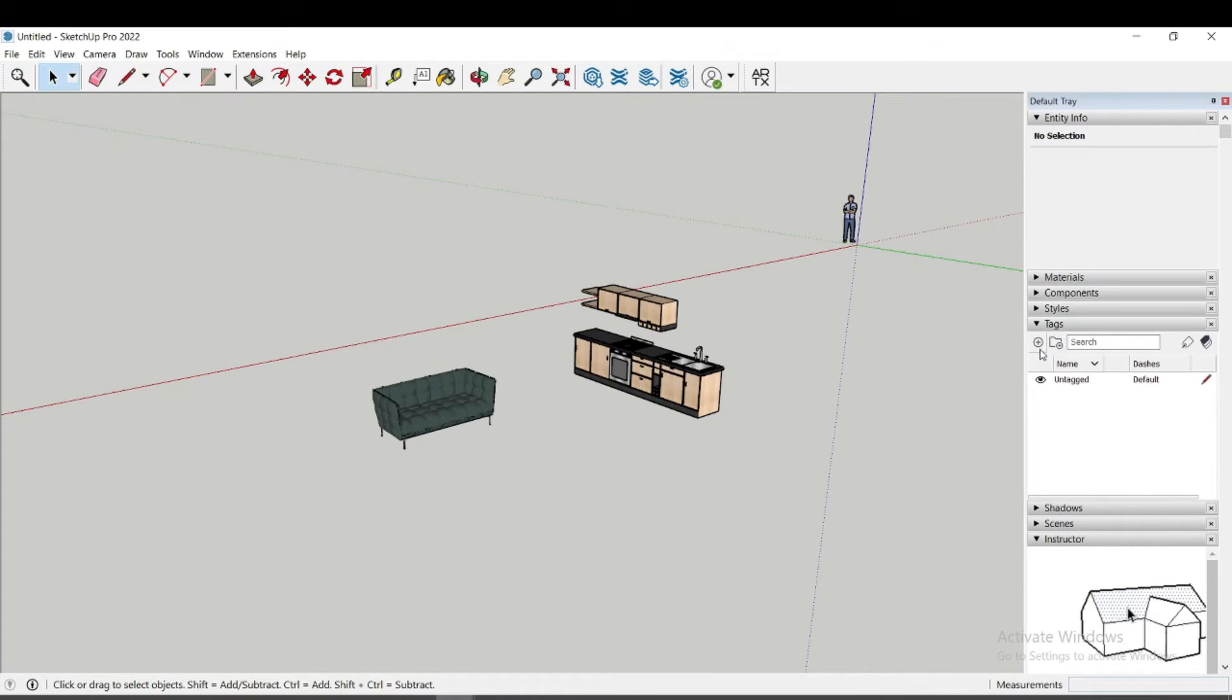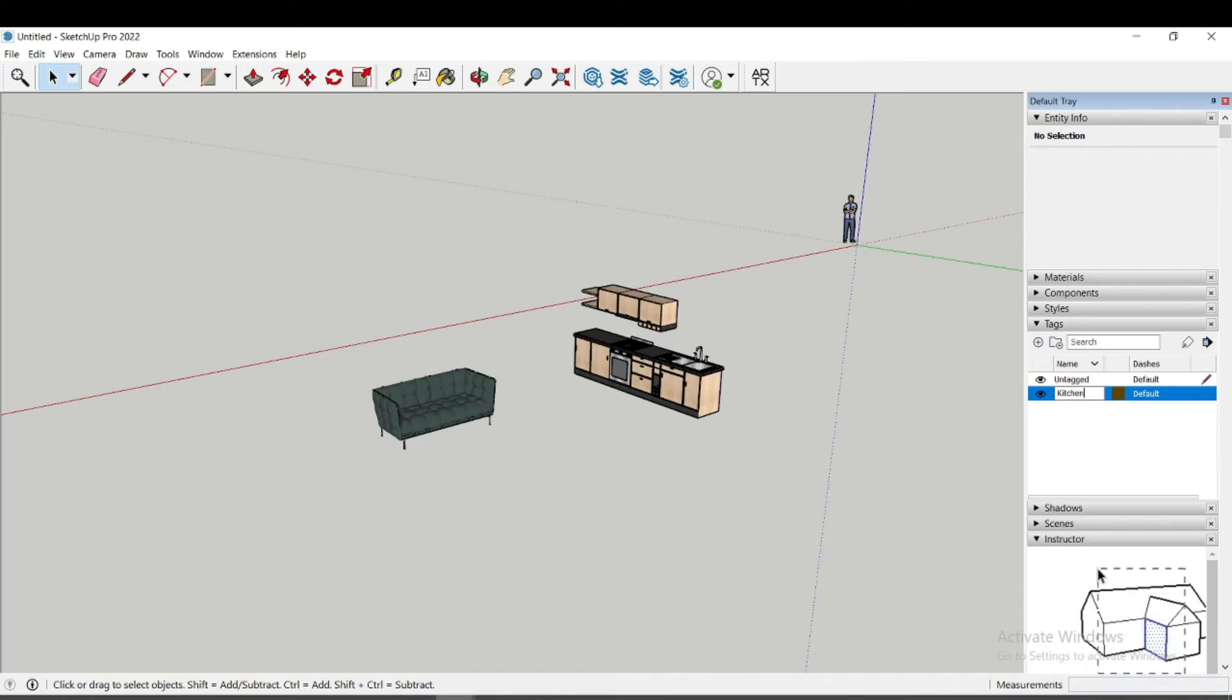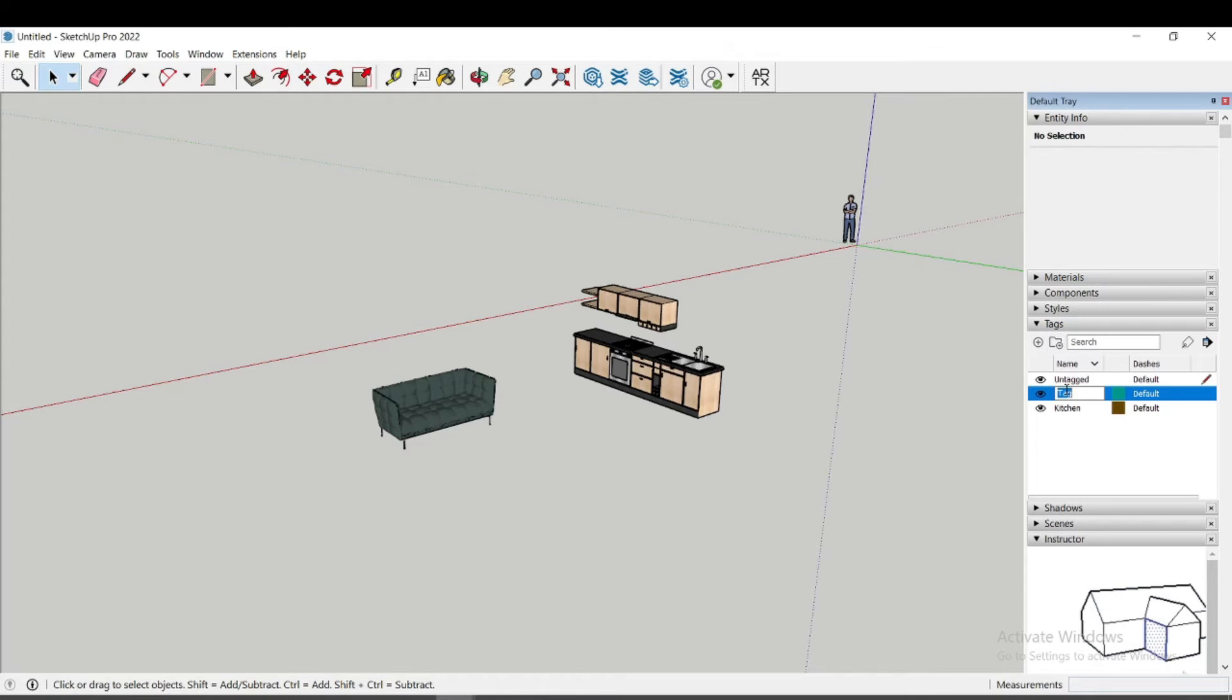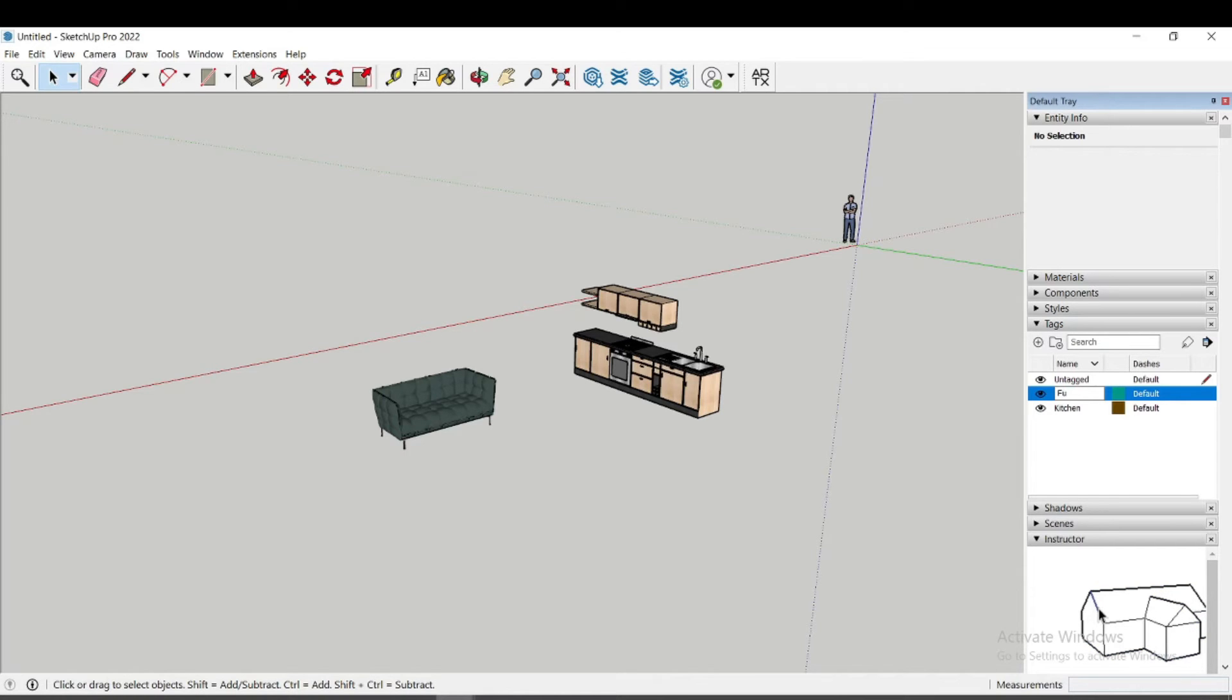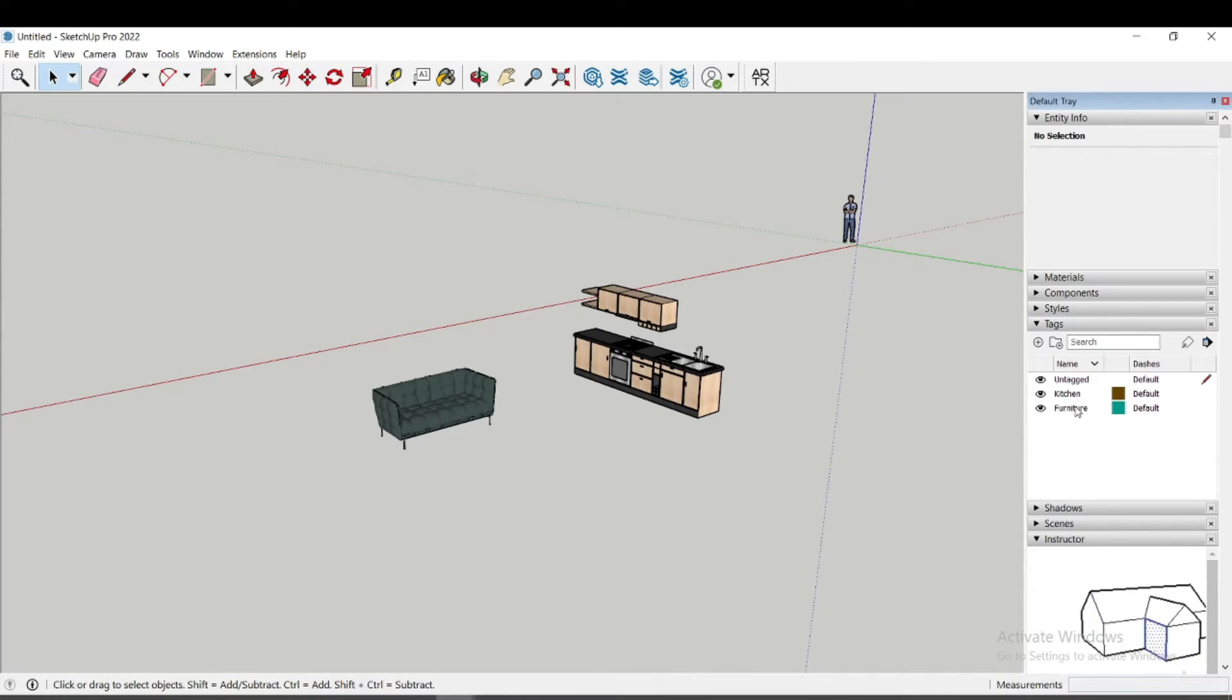I will now create two Tags. I click on the Add Tag and name the individual Tags. To perform the function, I click on the first Tag I created and then click on the object.